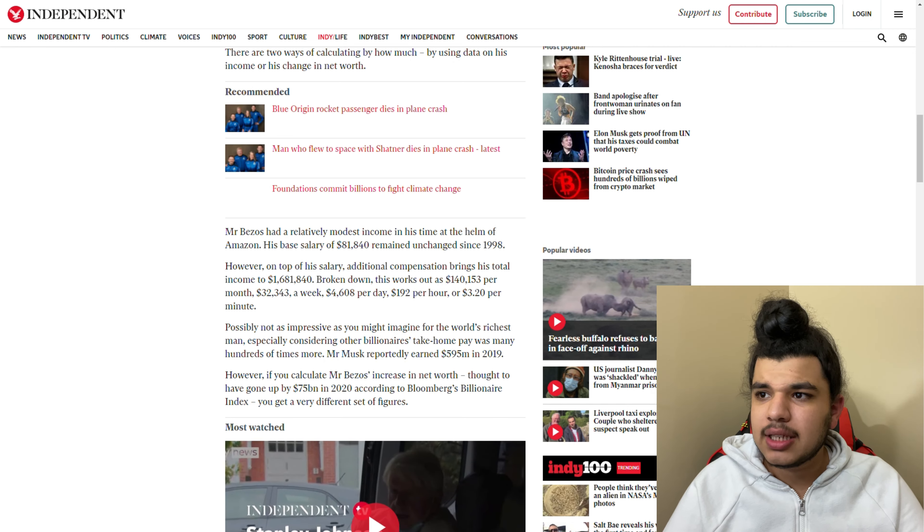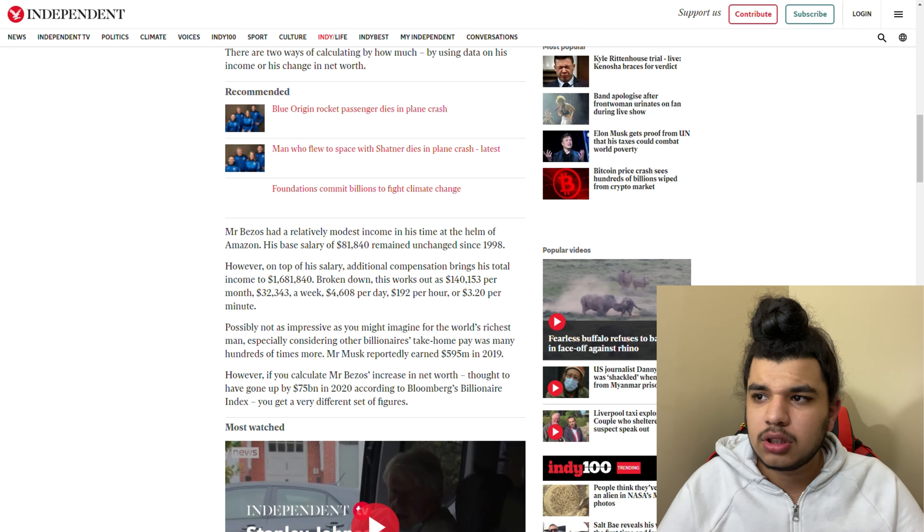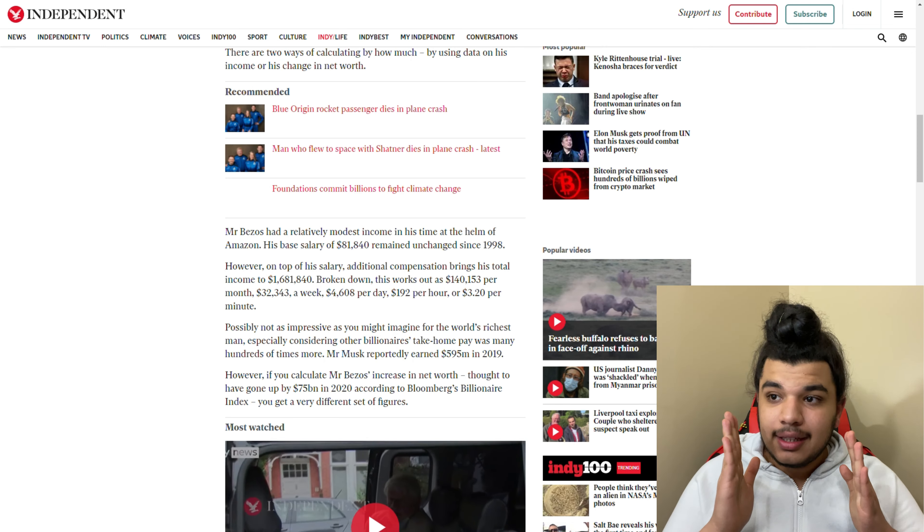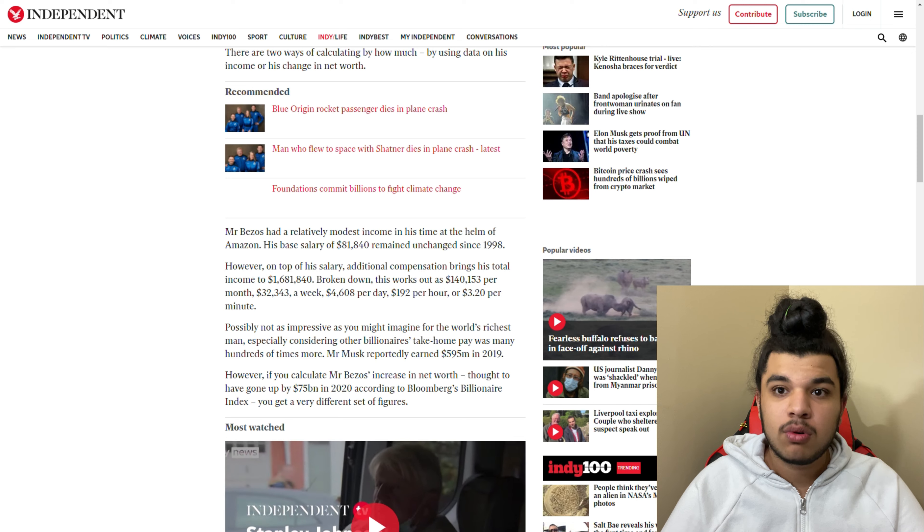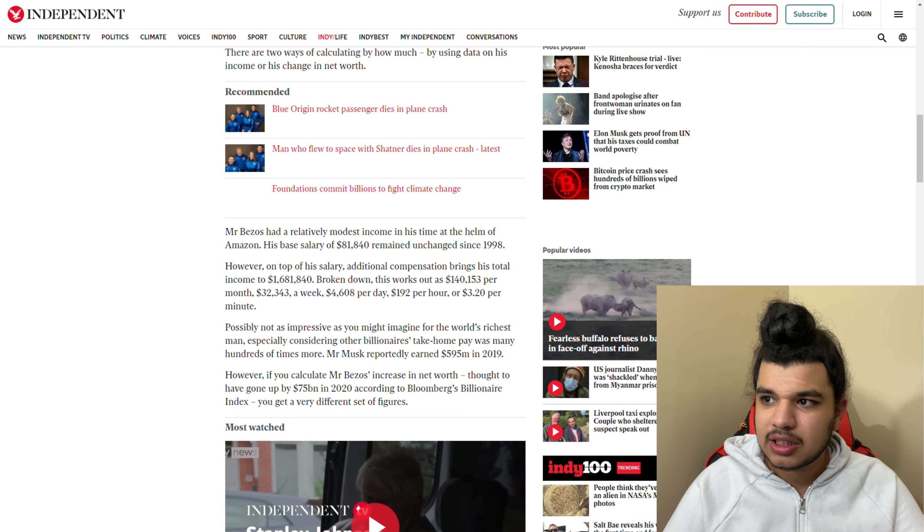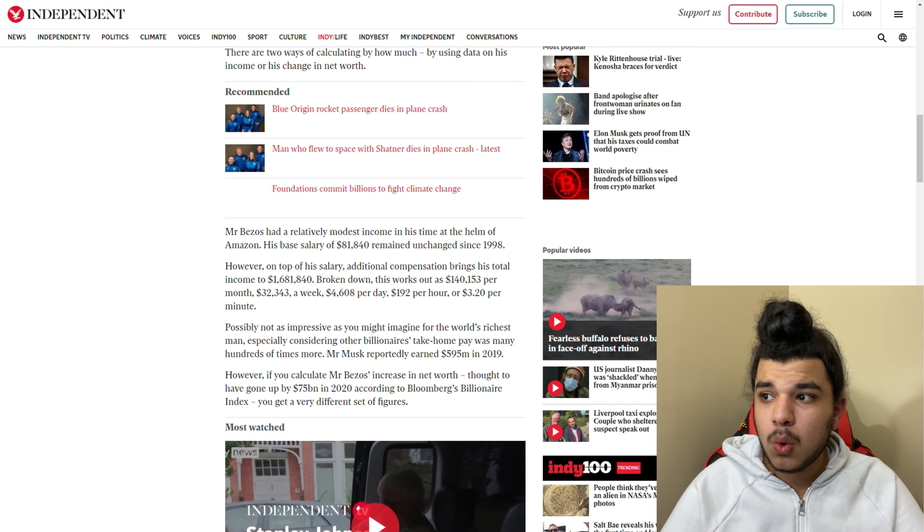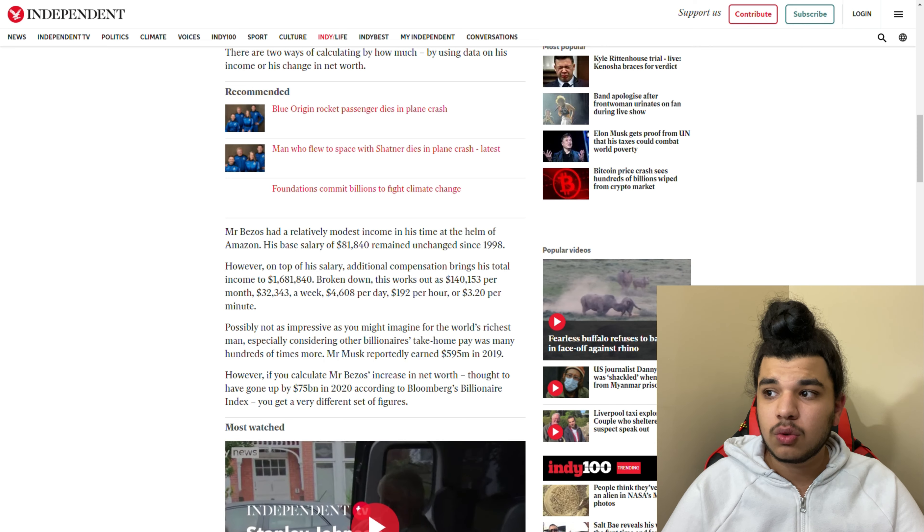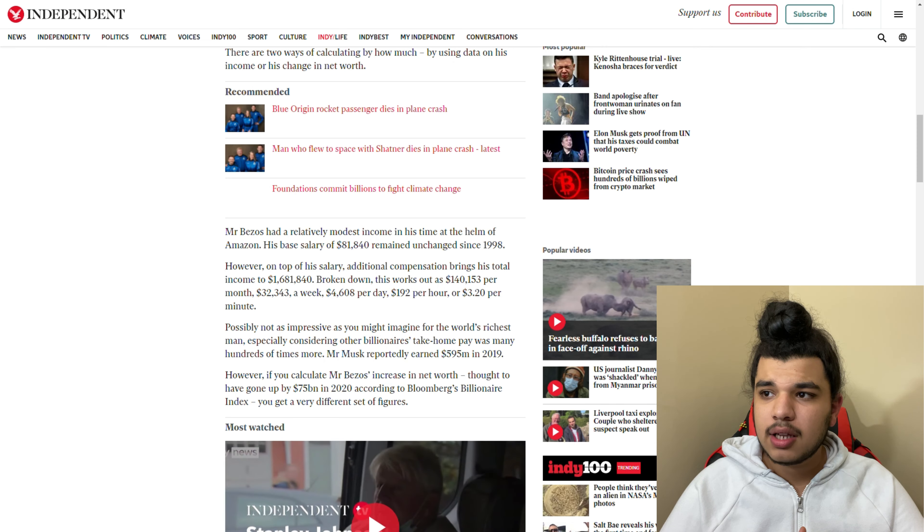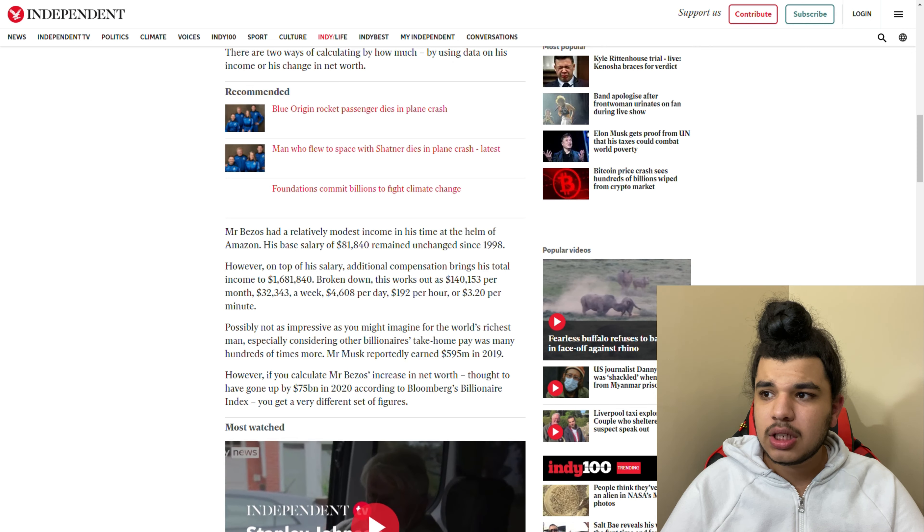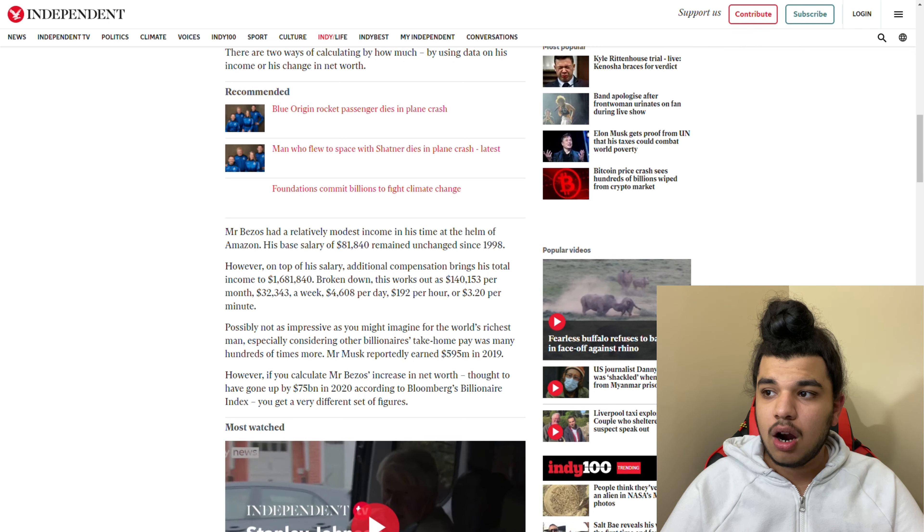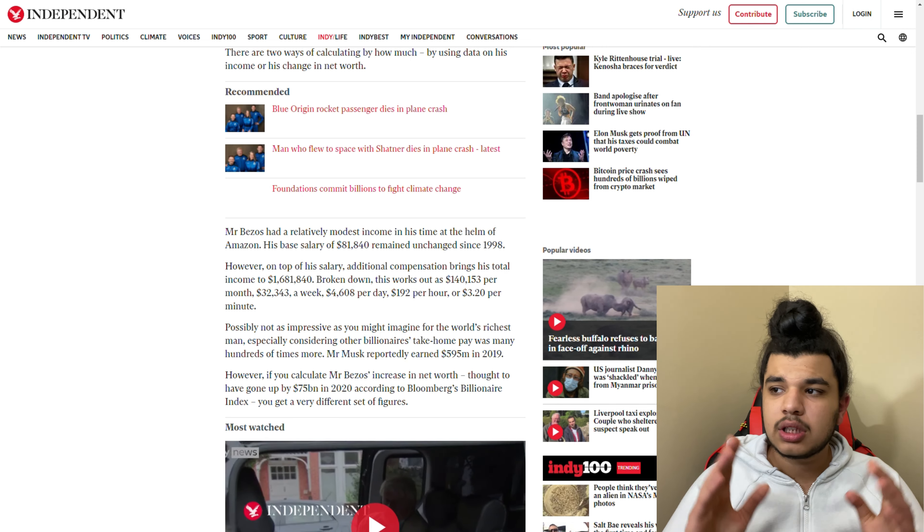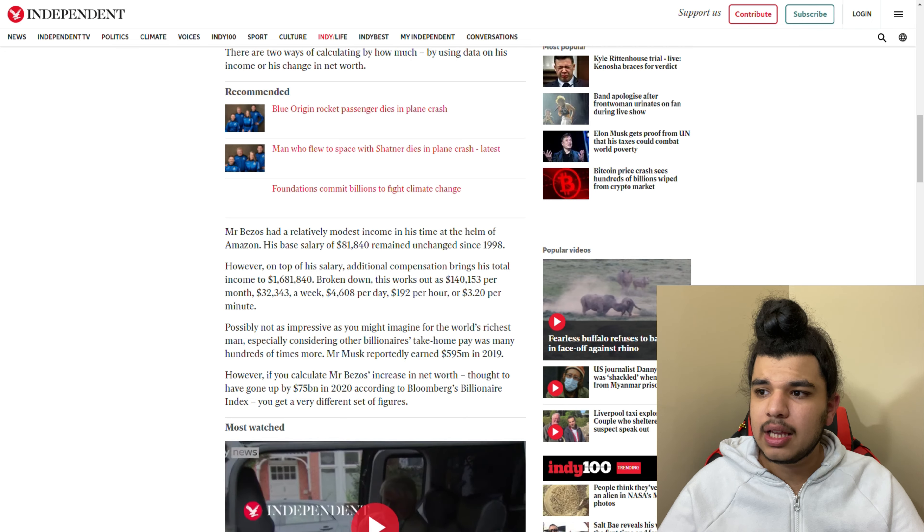His total income of $1,600,081 broken down: this is how much money he's making. People can't afford a $2 cheeseburger and look at this guy. This works out to $140,153 per month, $32,000 a week, $4,608 per day, $192 per hour, or $3.20 per minute.